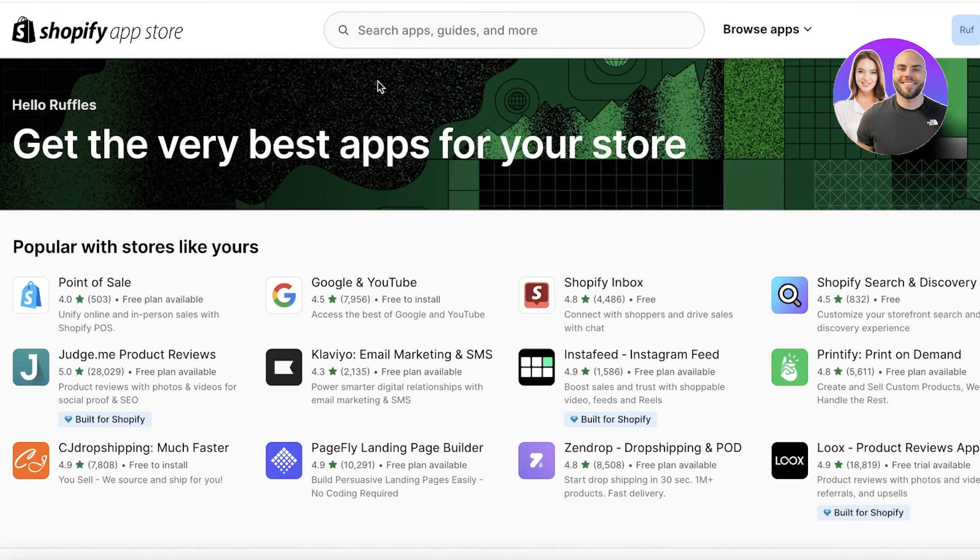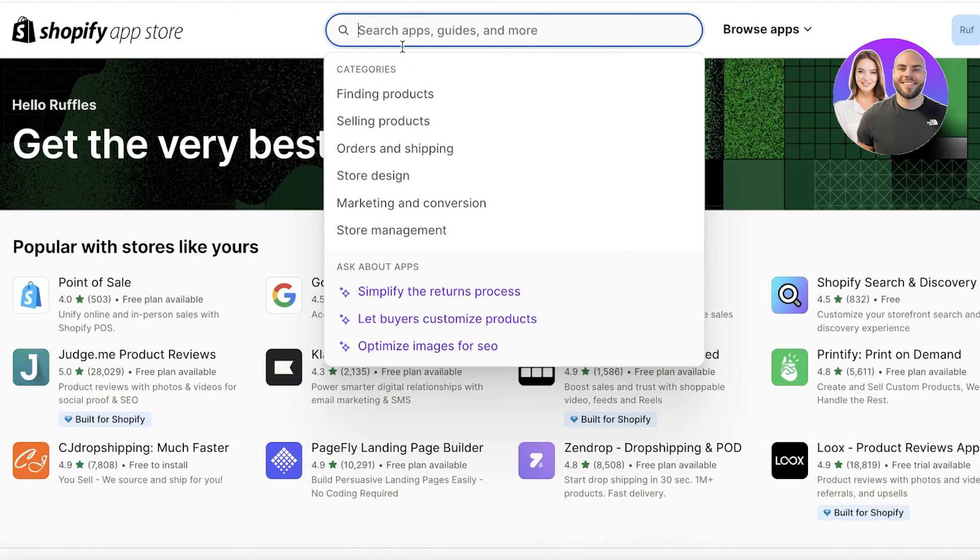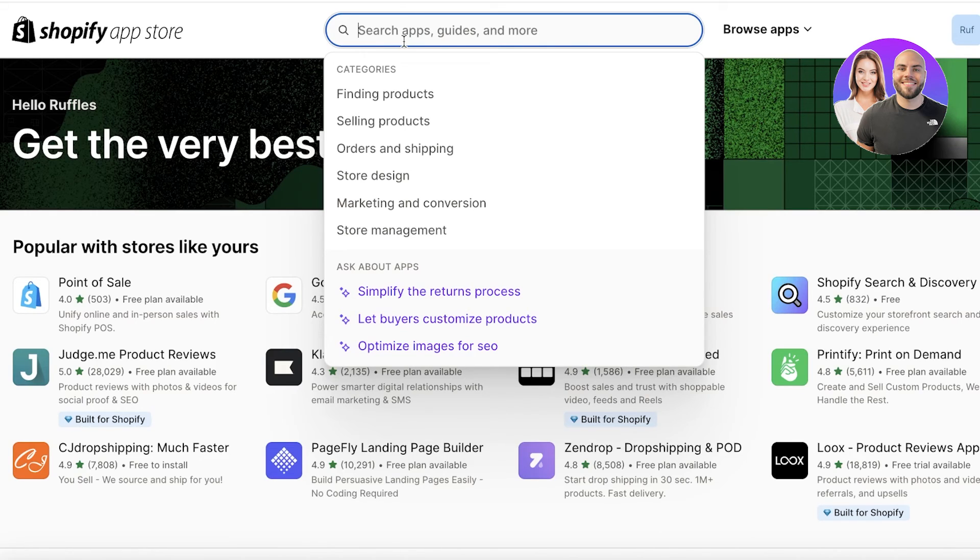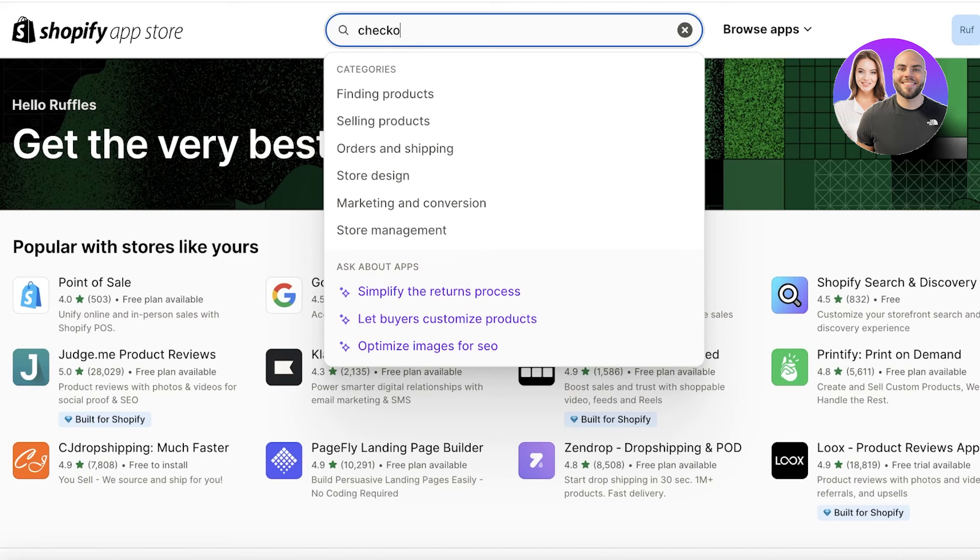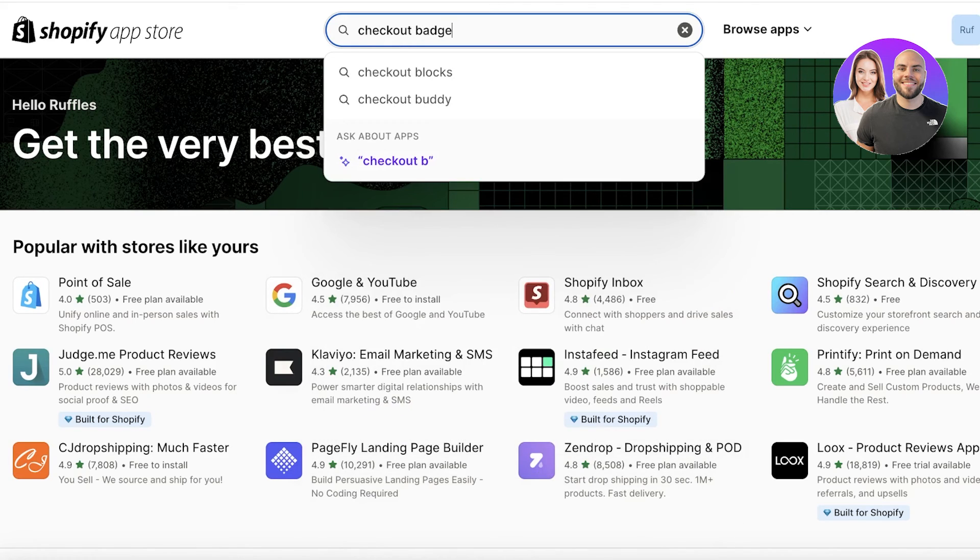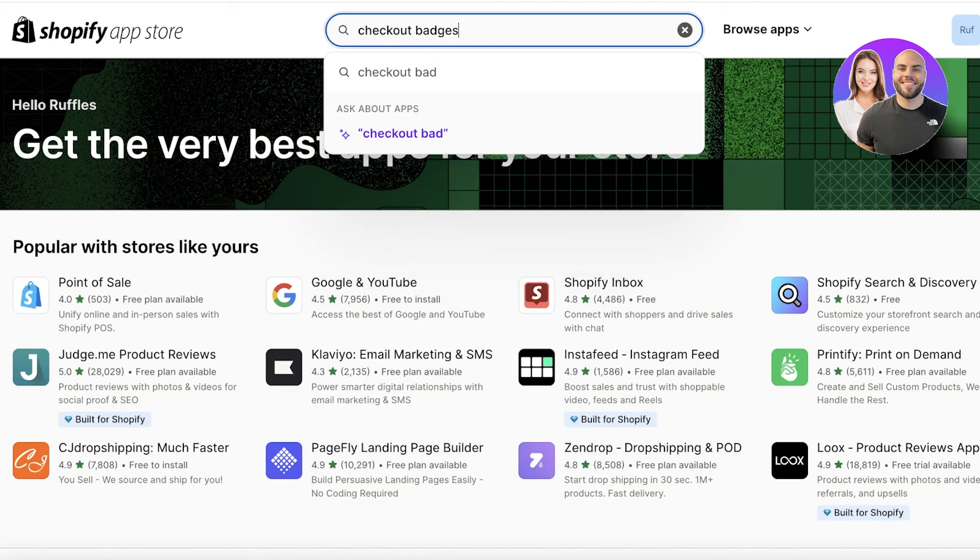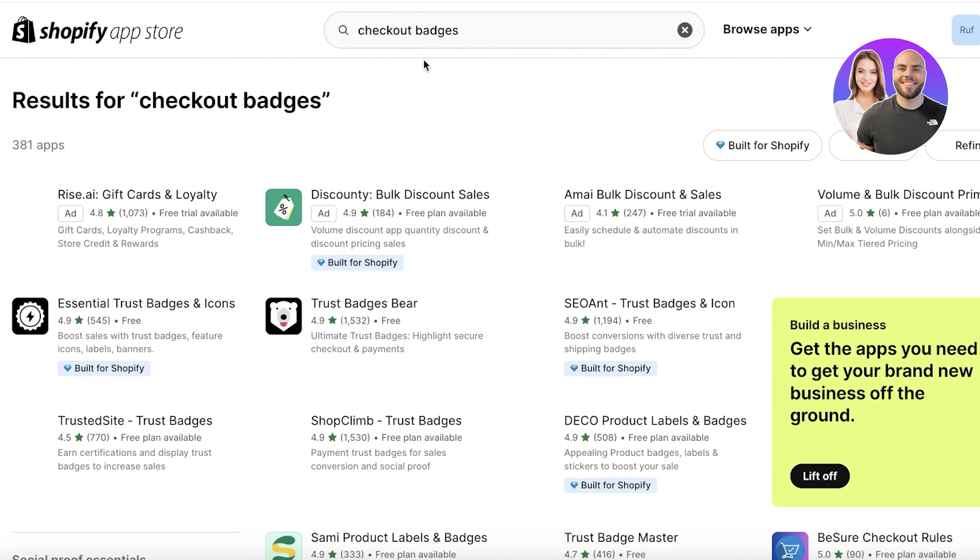Now adding a label such as trusted by this organization or trusted or free delivery badges or a MasterCard badge, because studies have shown that even having MasterCard or PayPal badges within your checkout pages actually do increase the amount of money people are spending. So I will add checkout badges and you can just search for this in the Shopify app store.